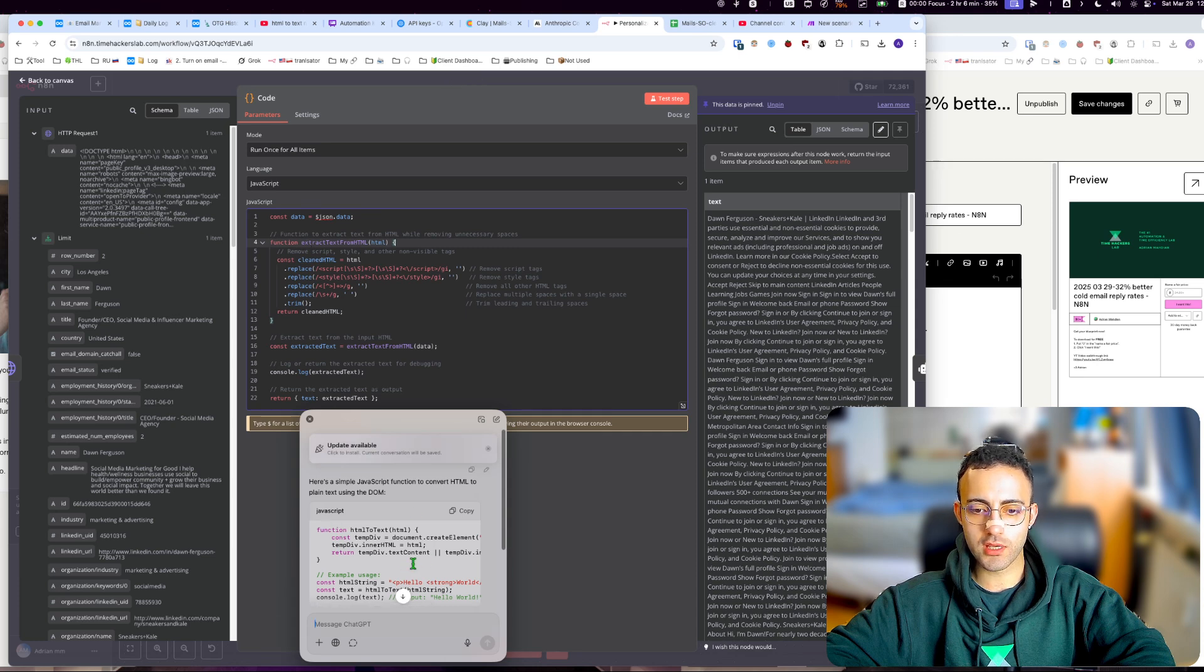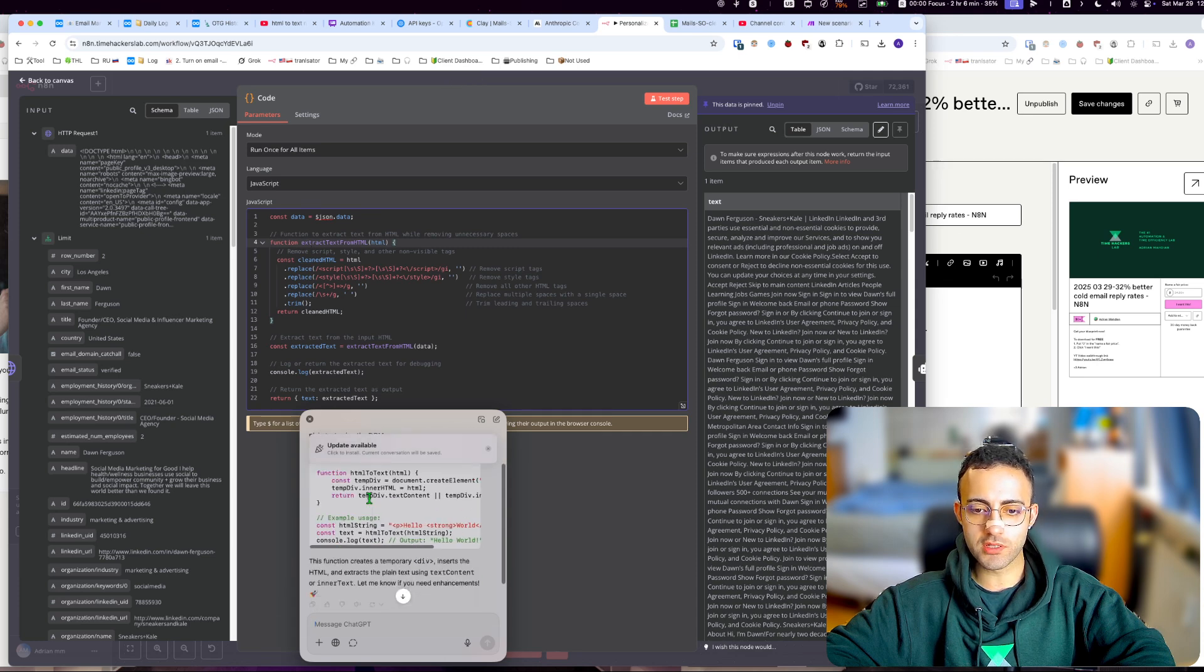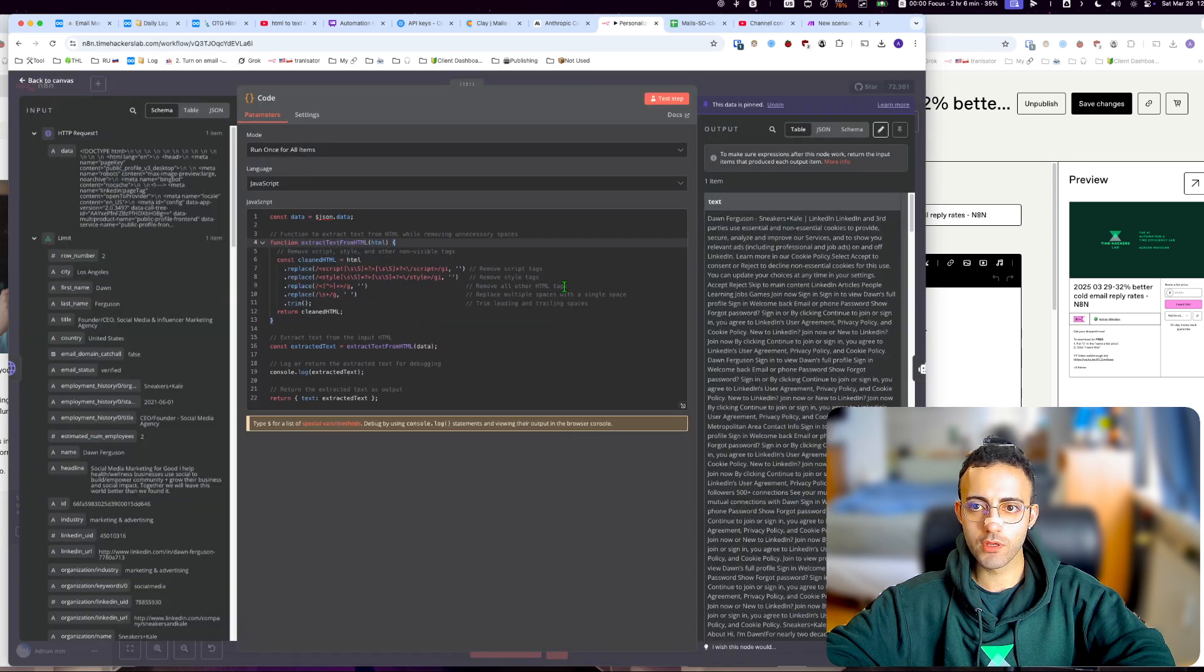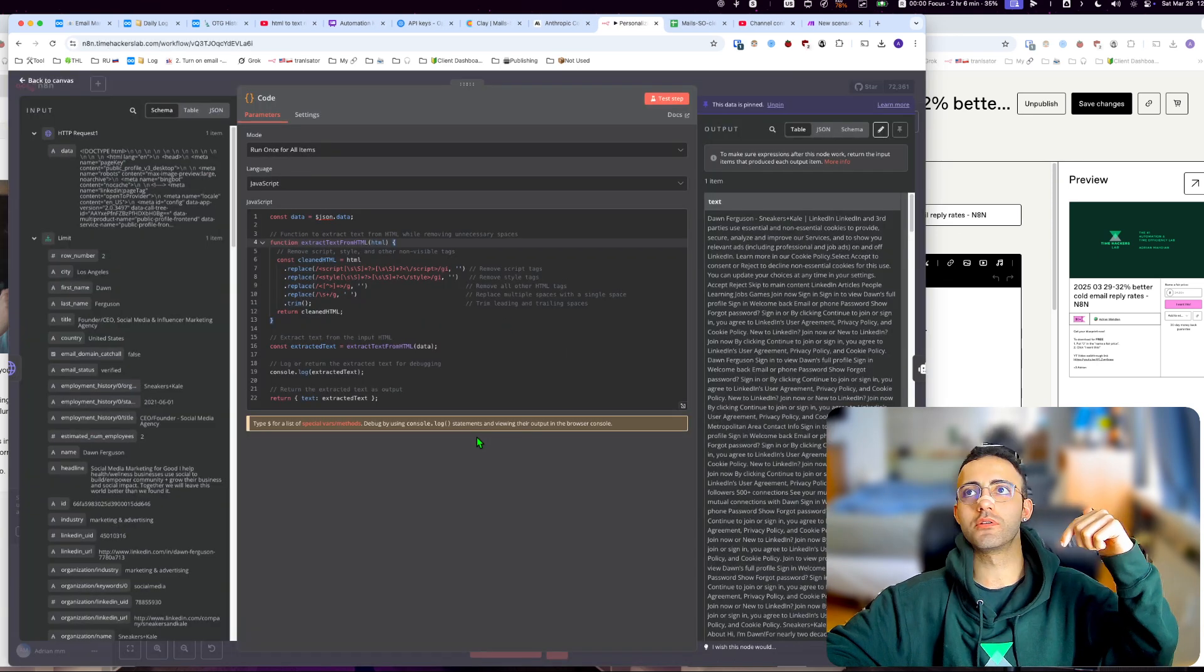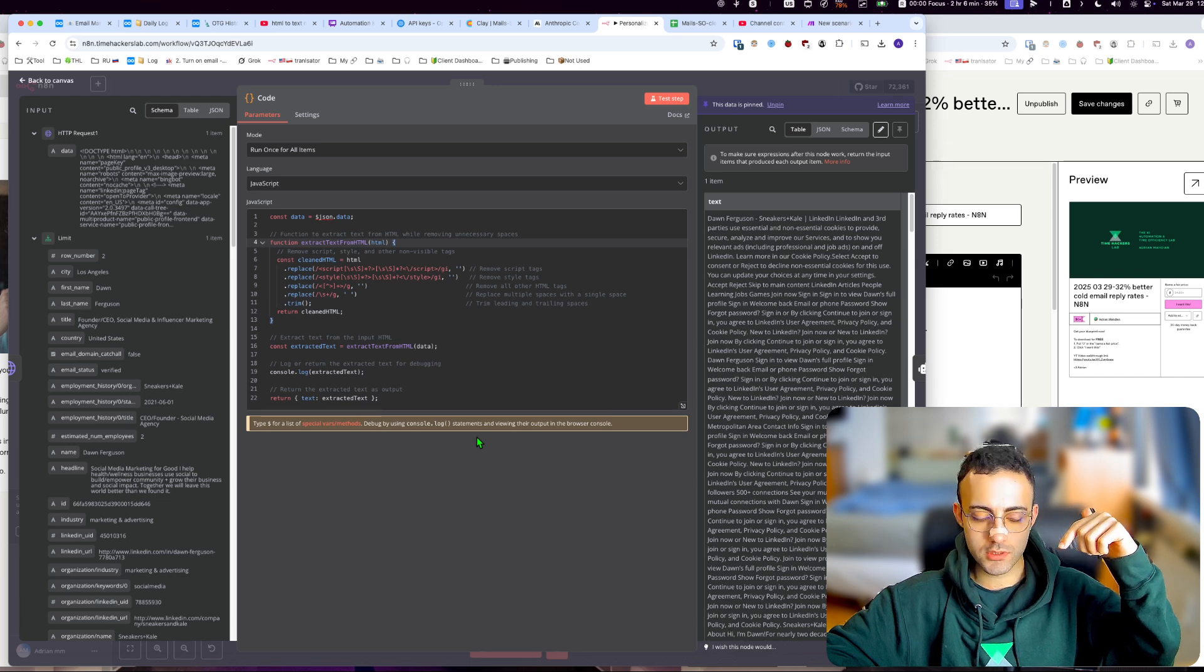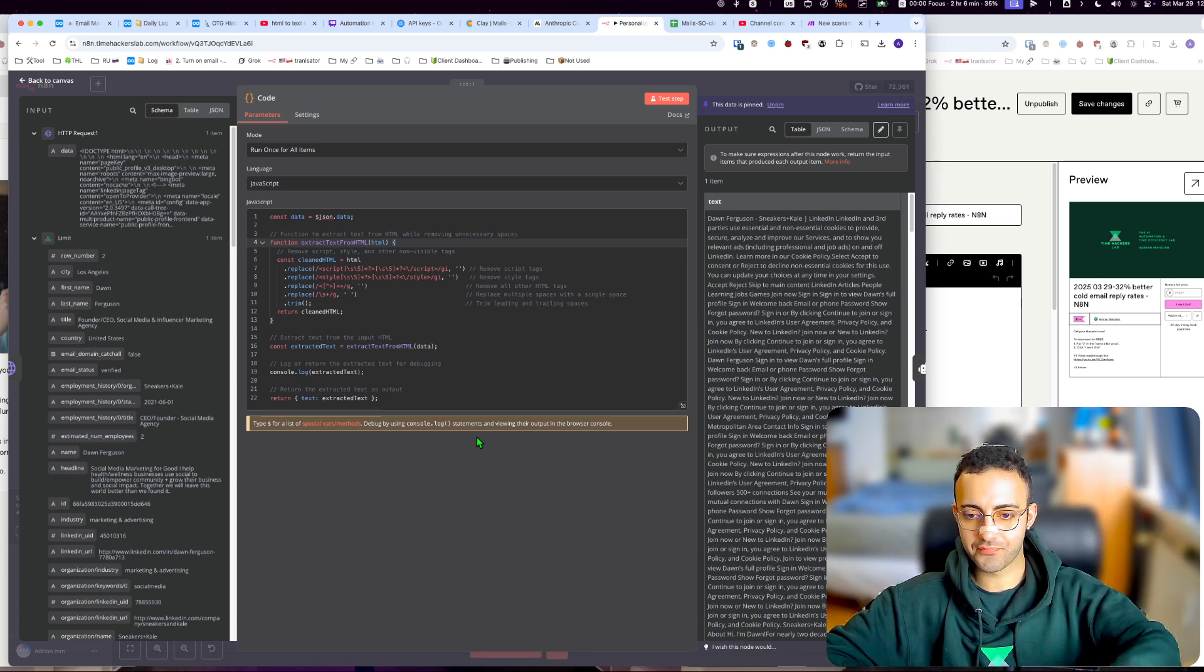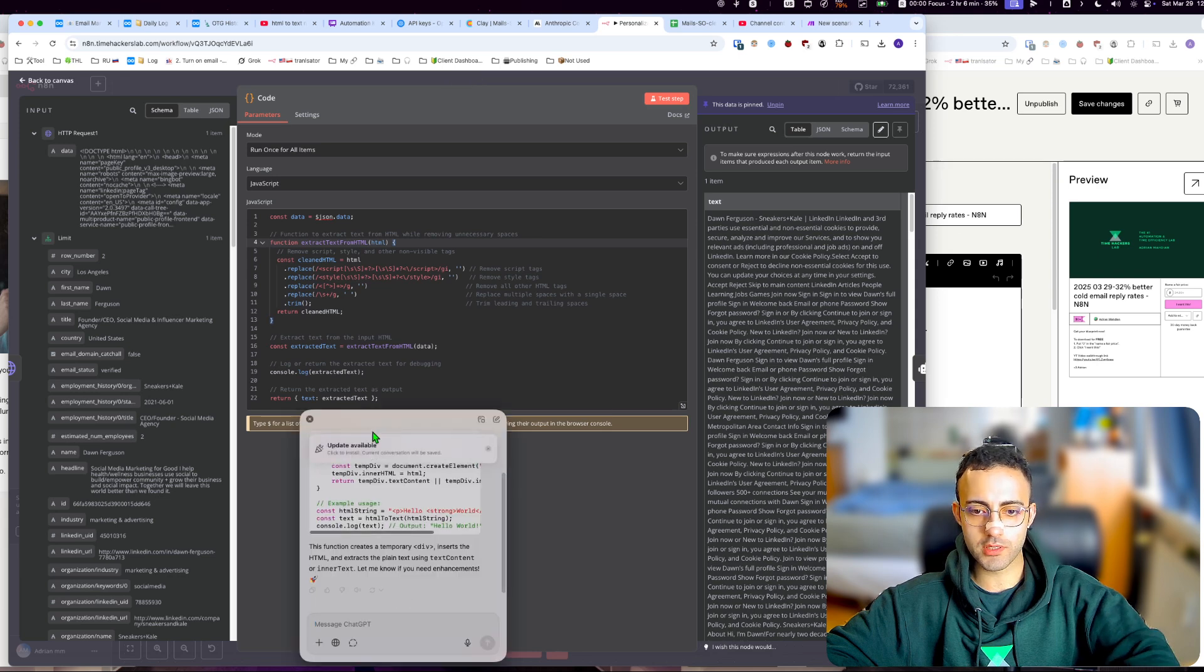But anyways, if this doesn't work, you can always... oh, by the way, that's the ChatGPT Mac app, and you can just activate it with Option + Space.